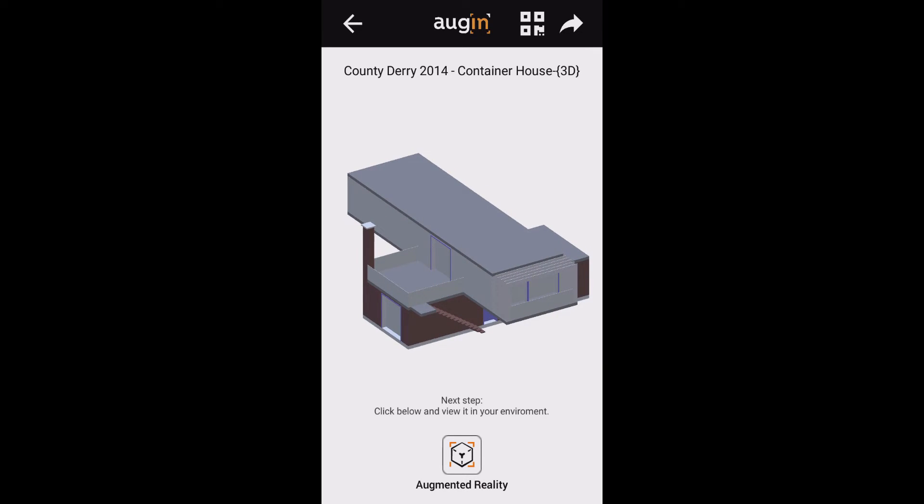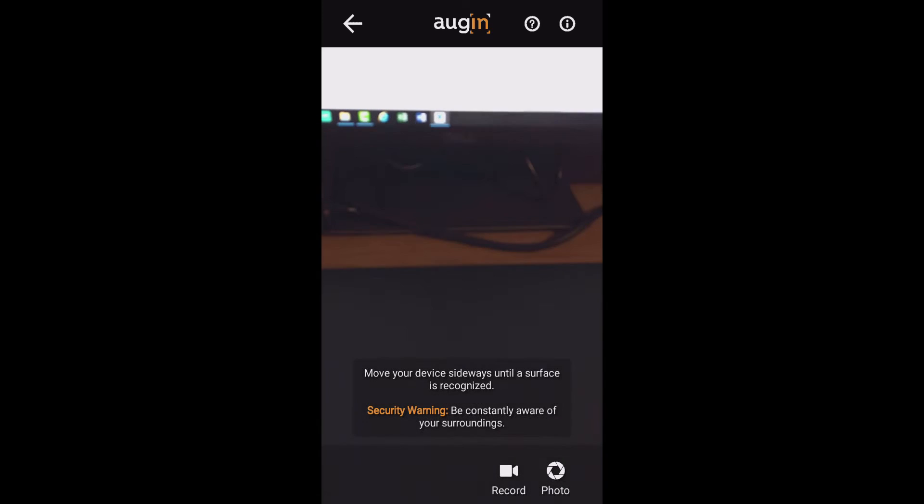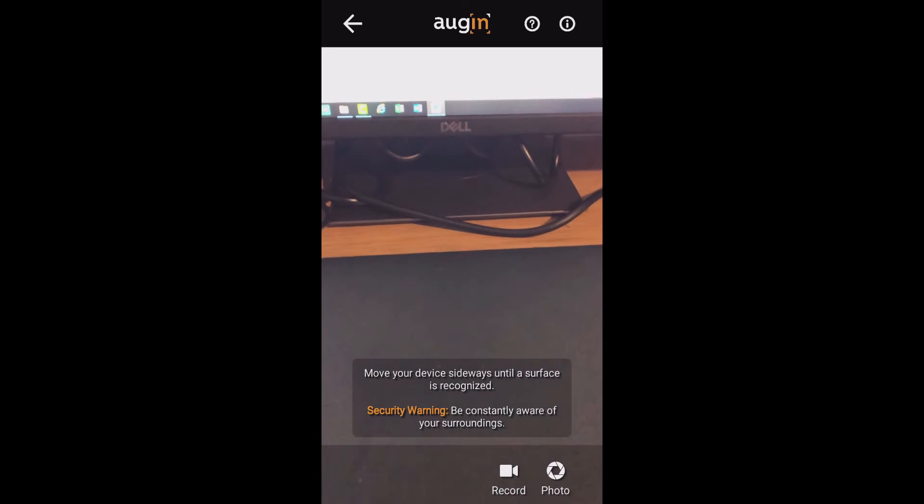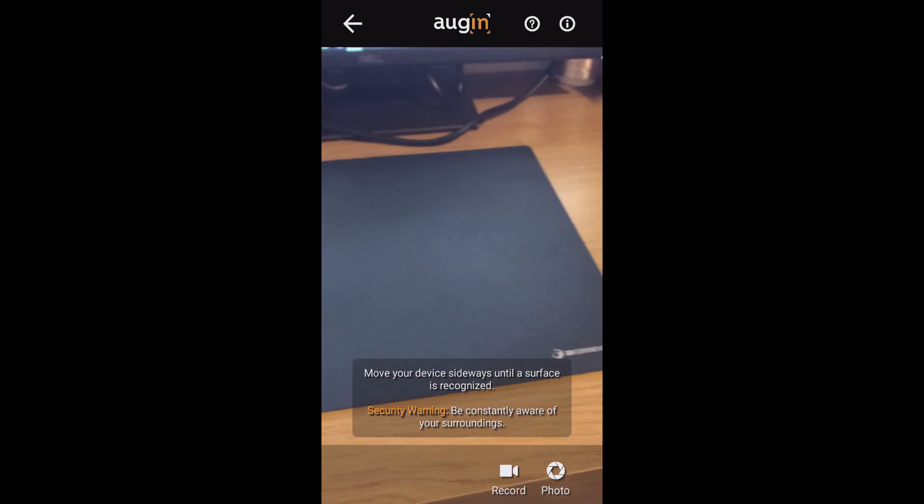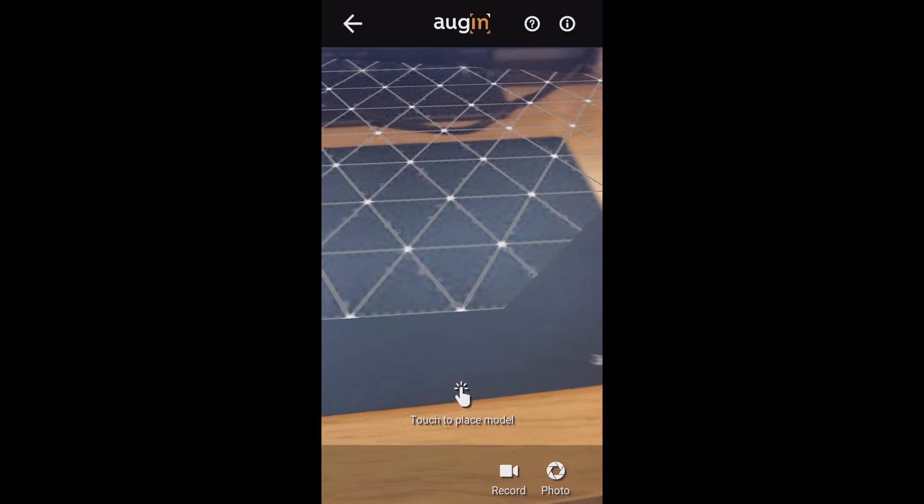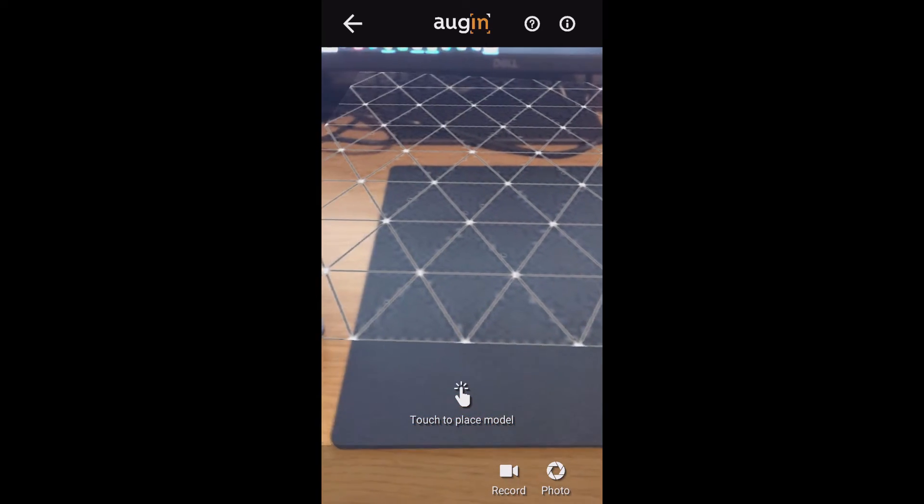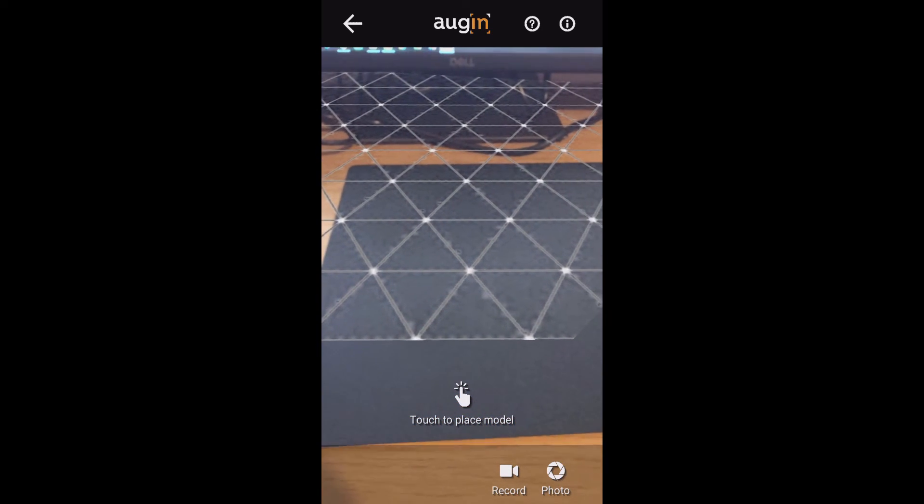But the really cool thing is down the bottom of the screen, you will see I've got augmented reality. So I click that. It will now begin to load the device. So what you do is you move the device left and right to find the surface. So I'm going to touch the plane where I want to land the model.